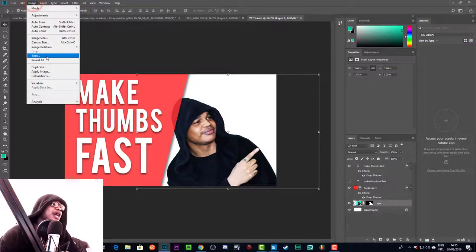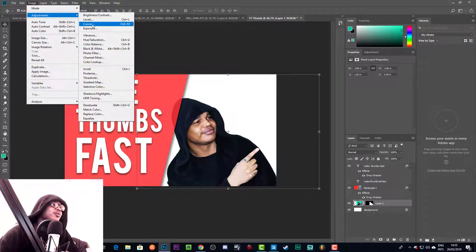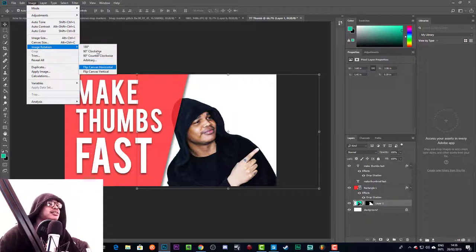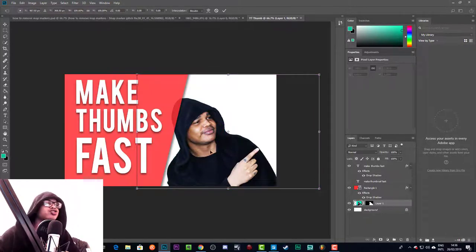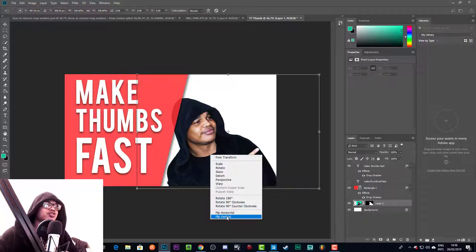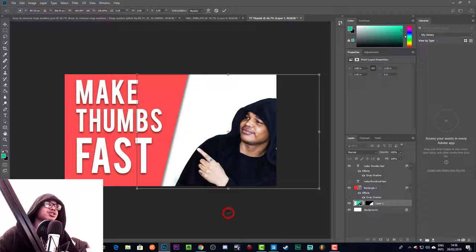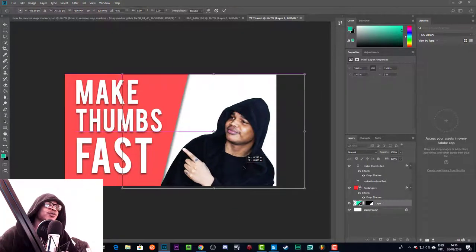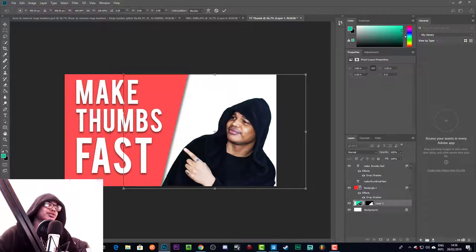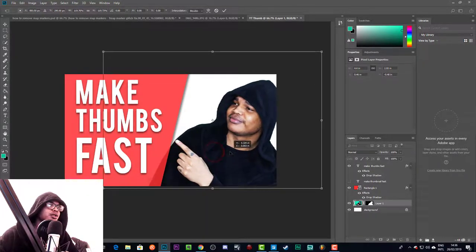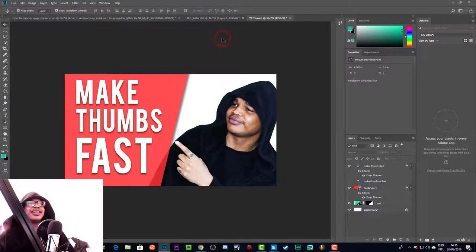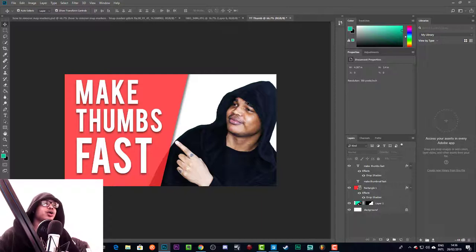We also want to make sure this layer is under the shape layer — that just looks better. To flip the image, don't go to Image then Image Rotation because that will flip the entire canvas. Instead, press Ctrl+T for the transform options, right-click, and select Flip Horizontal. Now the image is flipped and I'm pointing toward the 'Make Thumbs Fast' text.